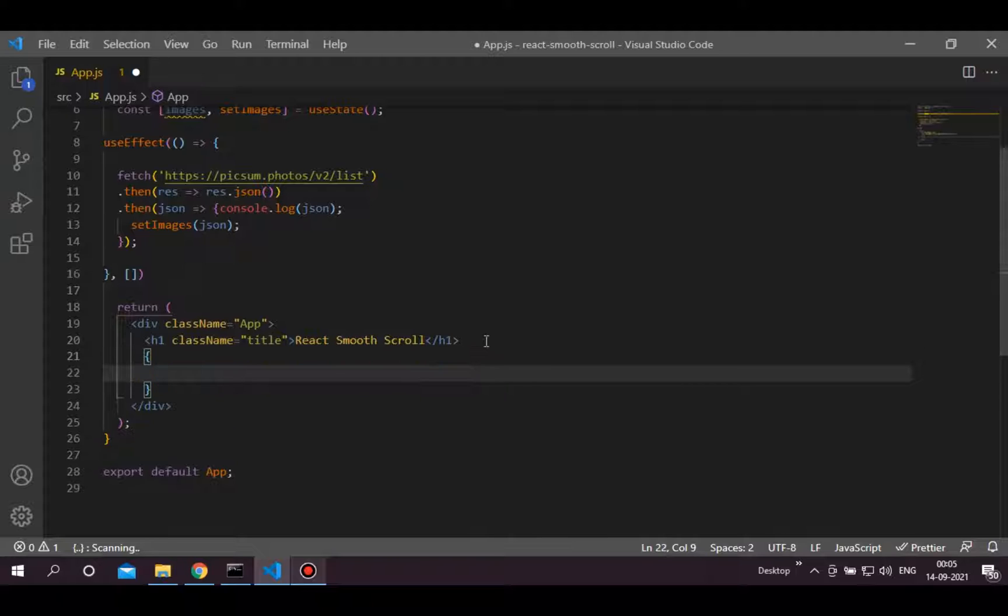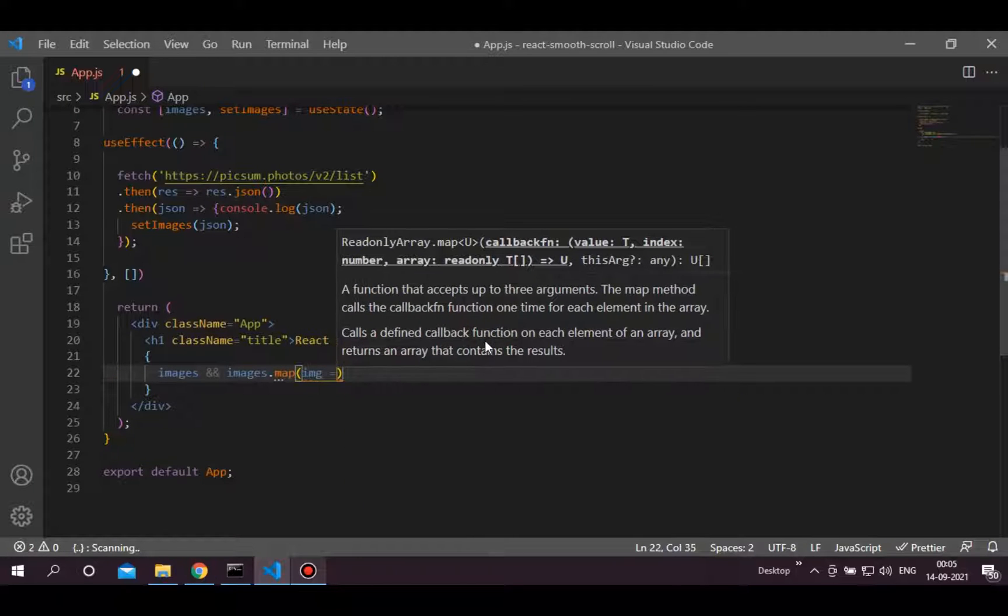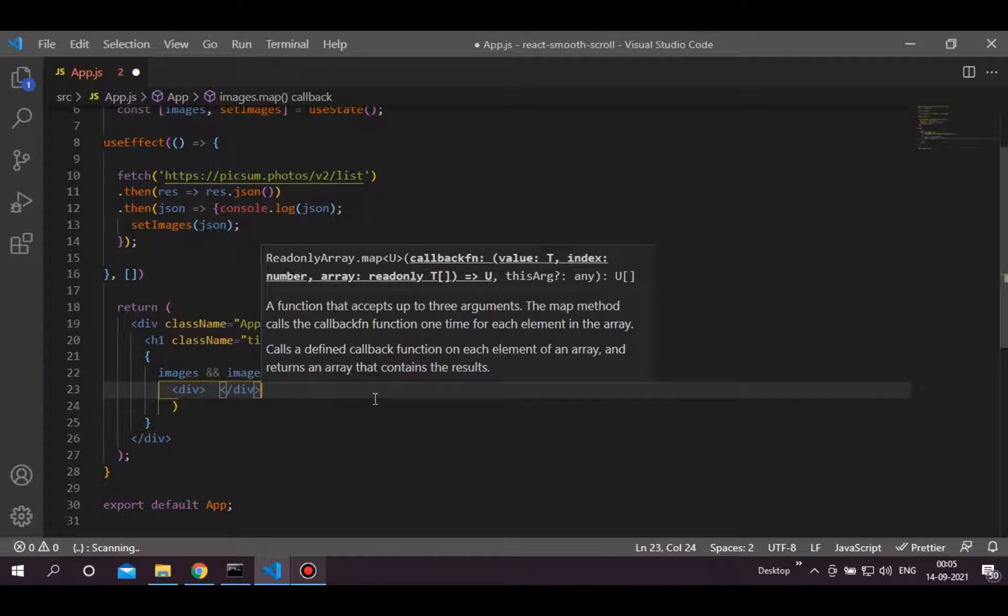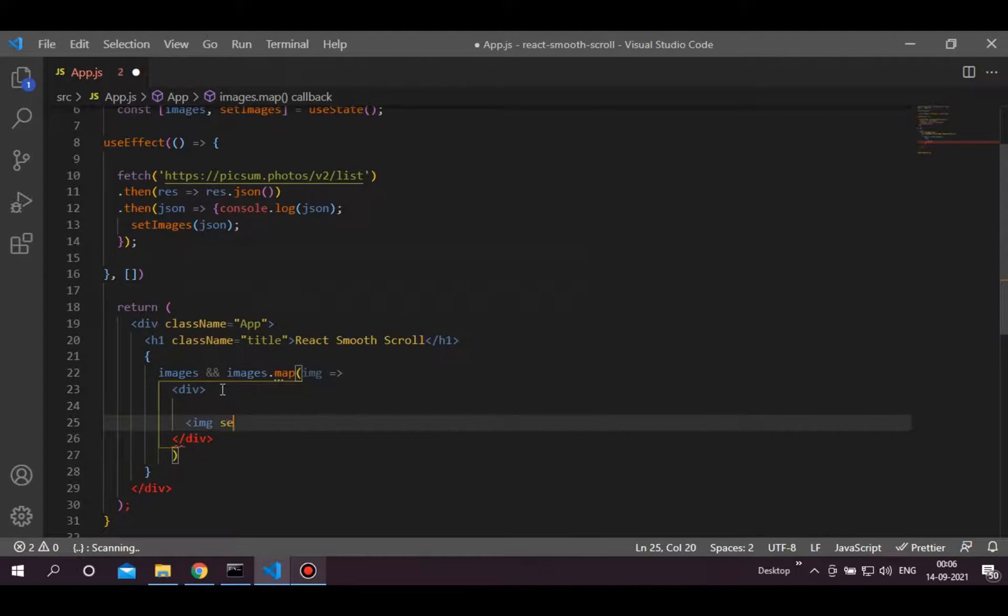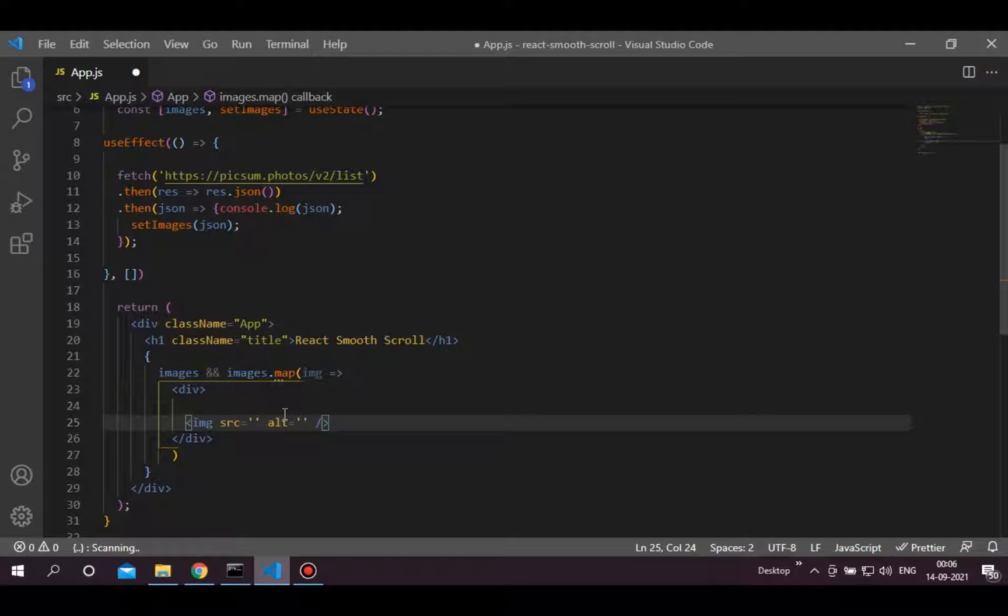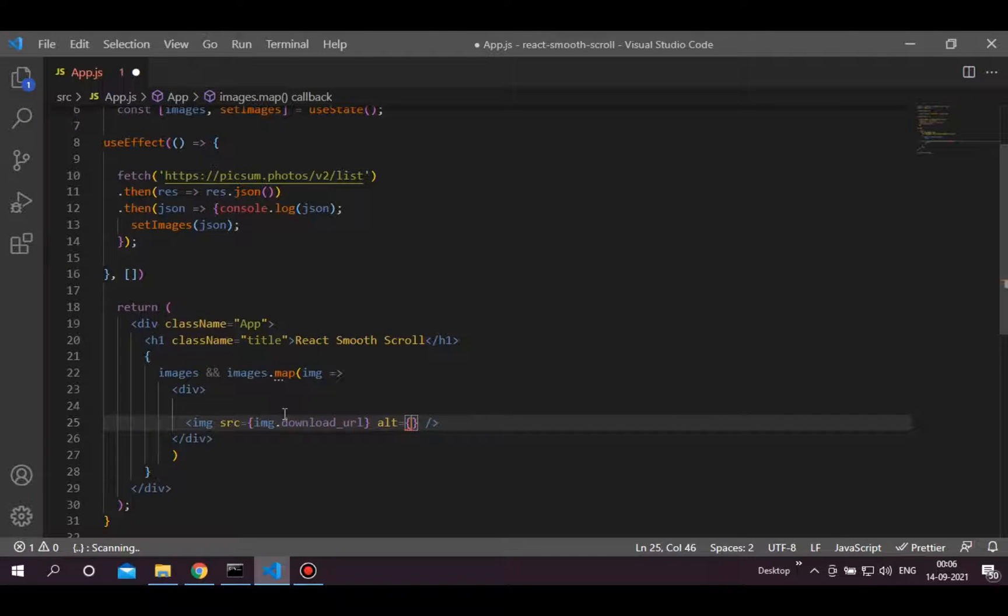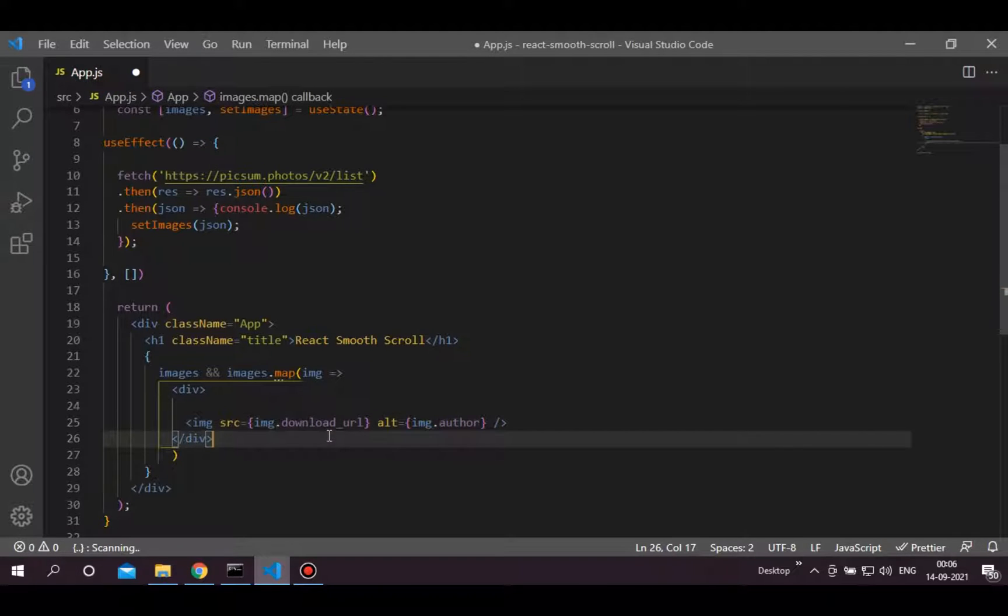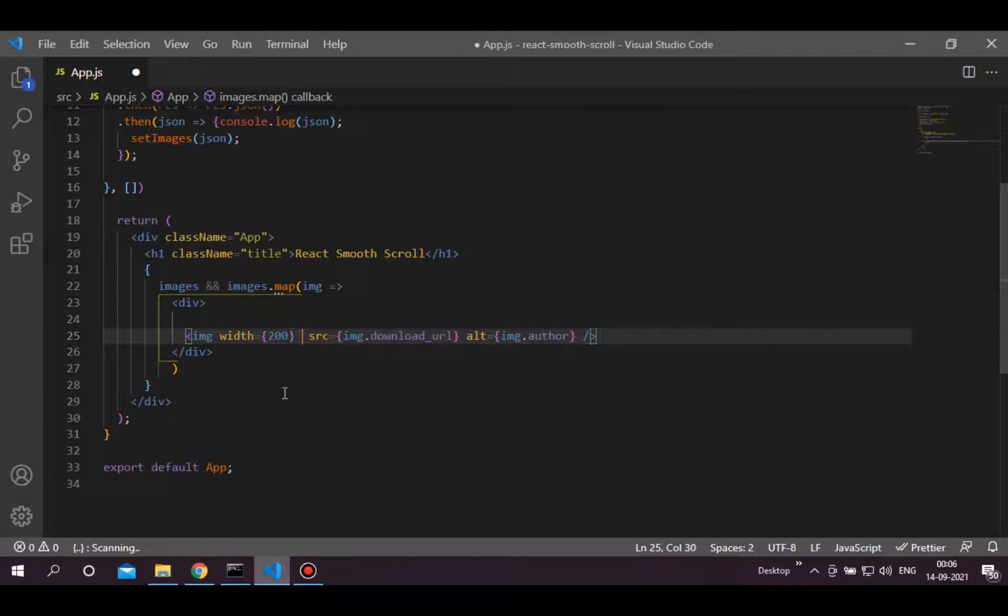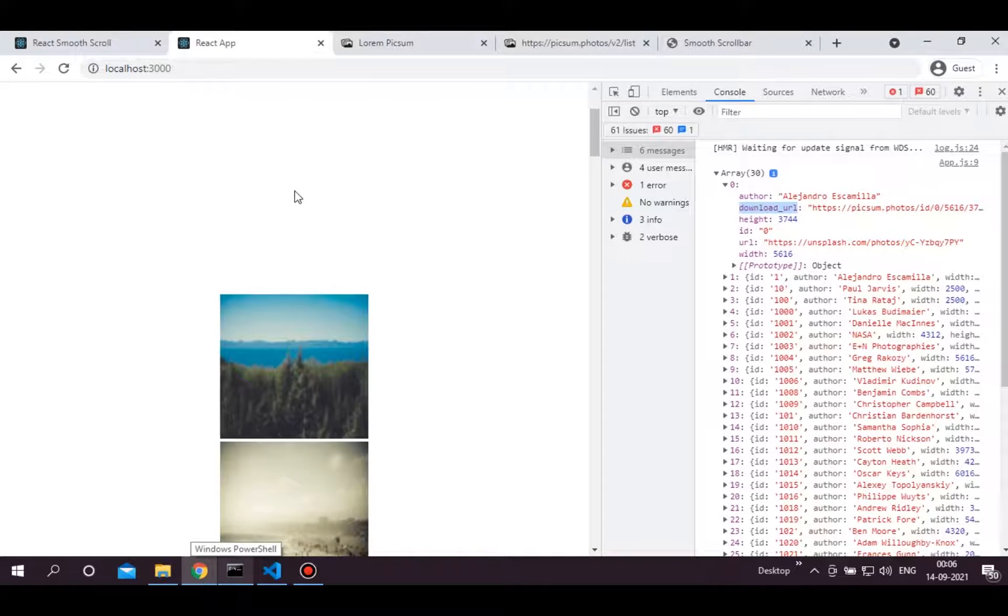Let's render these images. First, we will check by putting a condition if images state is not undefined then we will render it. We will map images state to render each image. Create one div and inside that div add image element. Now in place of src, pass this download underscore URL. So write image.download_url. And in place of alt tag, add image.author. For now, let's just add static width and height. As you can see here we are getting the images.